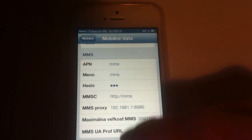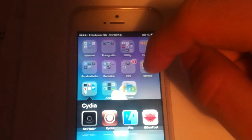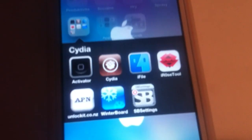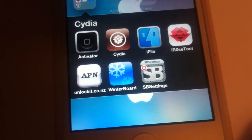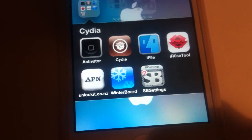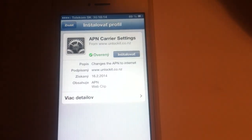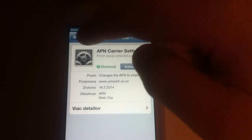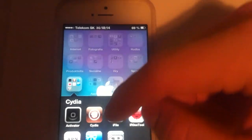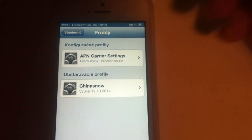If you are not sure how to configure this, you can go to a webpage called unlockit.co.nz. Just go to the webpage, click here to create APN, choose your country and carrier, and just create the APN. It will make a profile for you and then just click to install — it should set your mobile data settings to the settings you need.